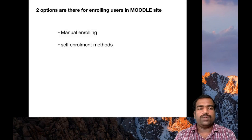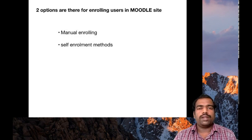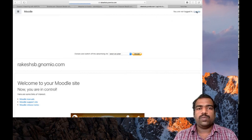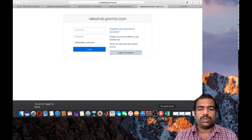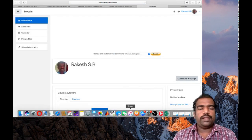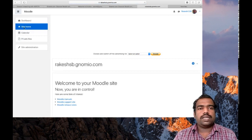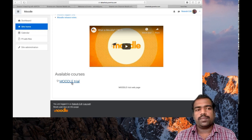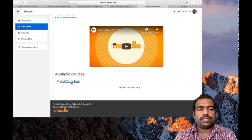We will learn these two processes now. First, the manual enrolling method. Go to your Moodle course page at hsb.gnomeo.com and log in with your credentials. Once logged in, you will enter your course page home. From the side home, access your course, which is the Moodle Tribe course.